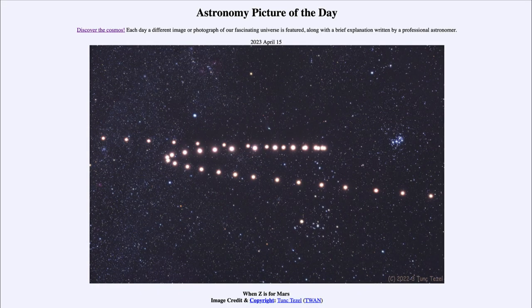Greetings and welcome to the introduction to astronomy. One of the things that I like to do in each of my introductory astronomy classes is to begin the class with the astronomy picture of the day from the NASA website.